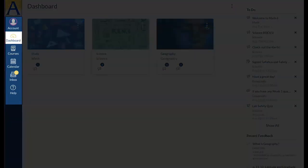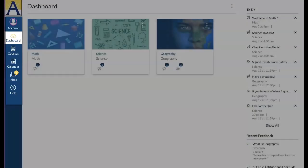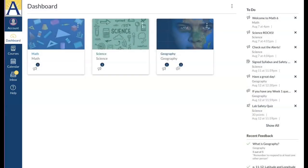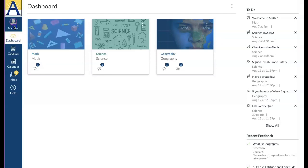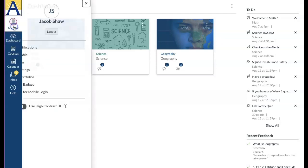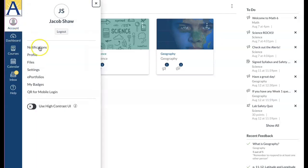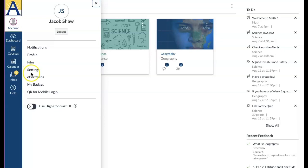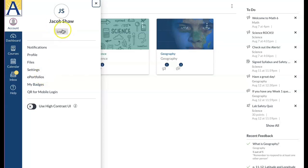The Canvas global navigation menu gives you direct access to your courses and other areas of Canvas. From the account link you can modify your notification preferences, add your profile image, upload personal files, specify your user settings, manage portfolios, and log out of Canvas.